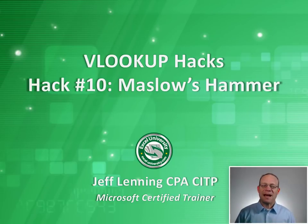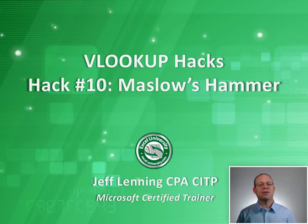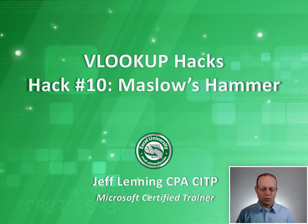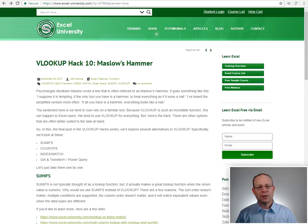Hello and welcome to VLOOKUP Hacks, hack number 10, Maslow's Hammer. My name is Jeff, I'm glad that you are here.